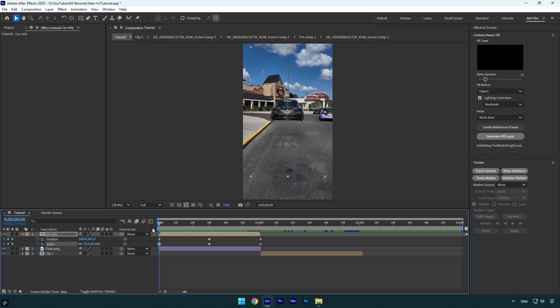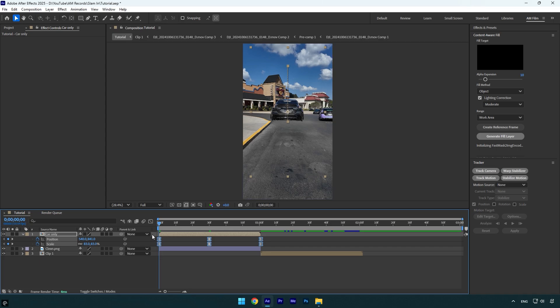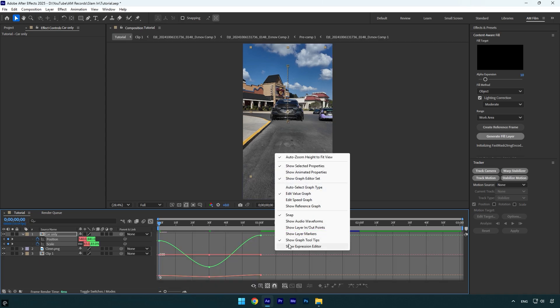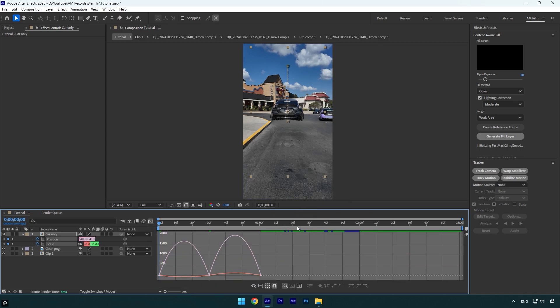but we will fix everything. First of all let's select all keyframes and press F9 on your keyboard to easy ease them. Then go to graph editor. Right click here and select Edit Speed Graph and then make a smooth curve like mine.